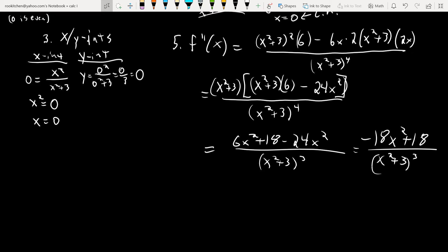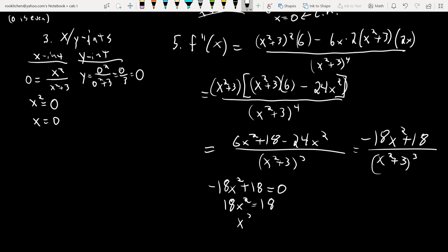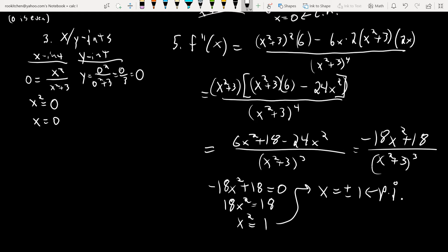To find the potential inflection points (PIPs), set the numerator equal to zero: −18x² + 18 = 0. The denominator never equals zero, so the second derivative is never undefined. Solving: 18x² = 18, x² = 1, so x = ±1 are the potential inflection points.